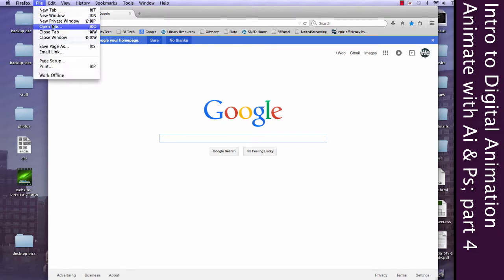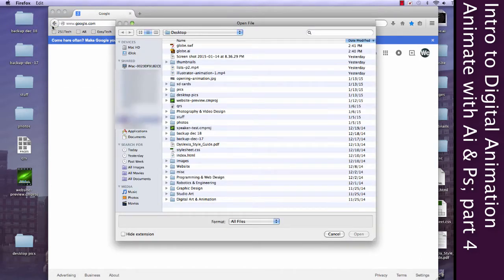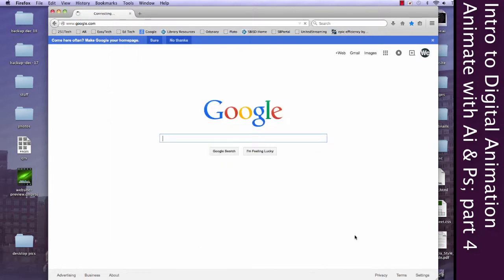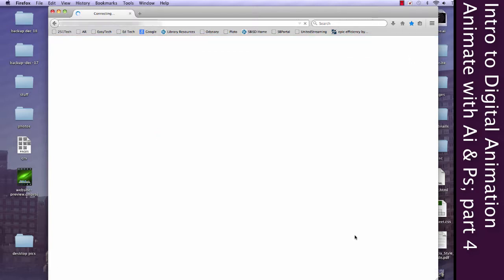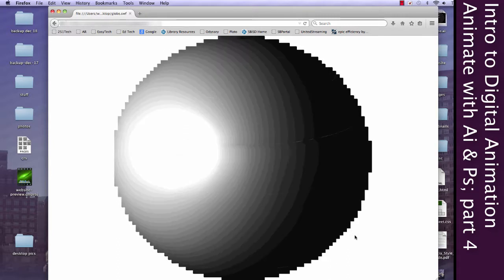We'll just go to file open. Find the globe. And whenever you're ready, computer. Here we go.